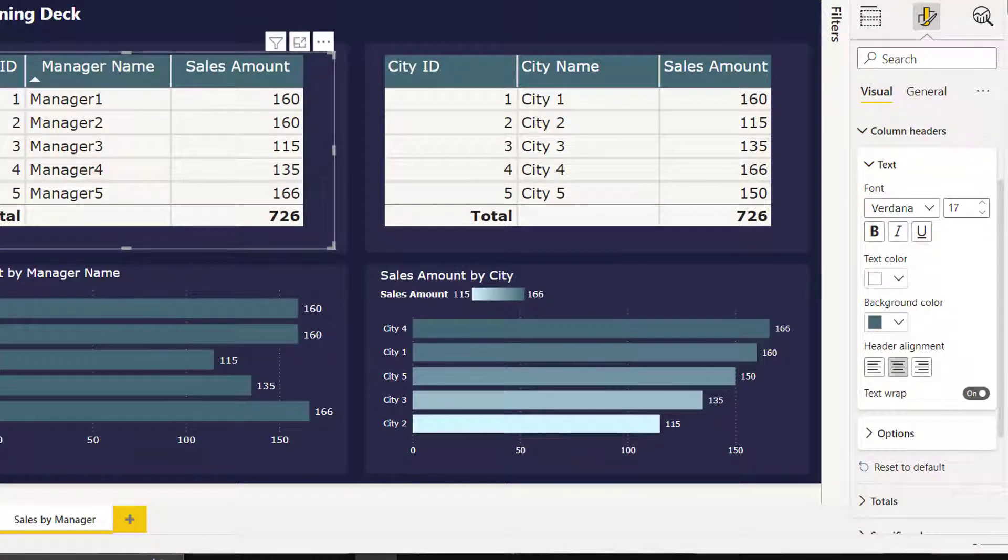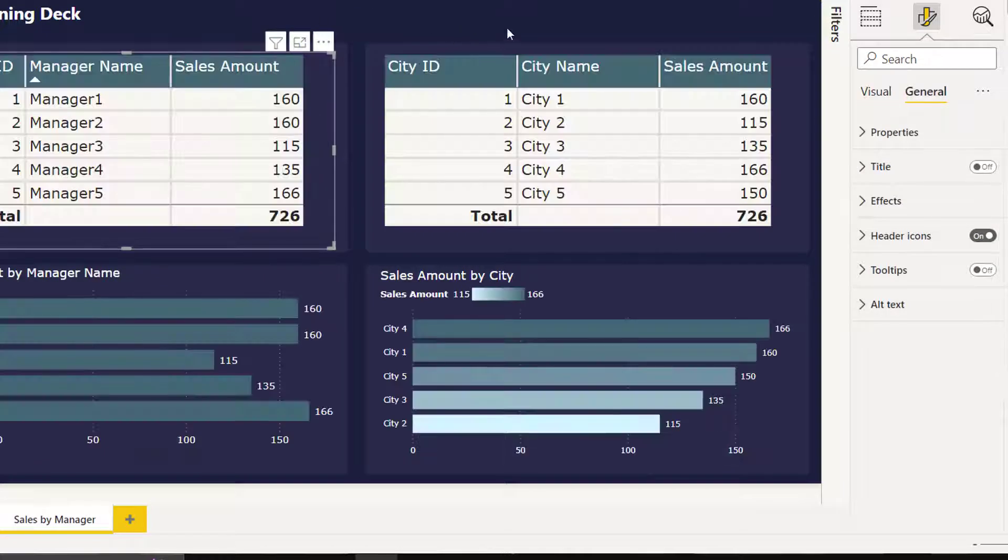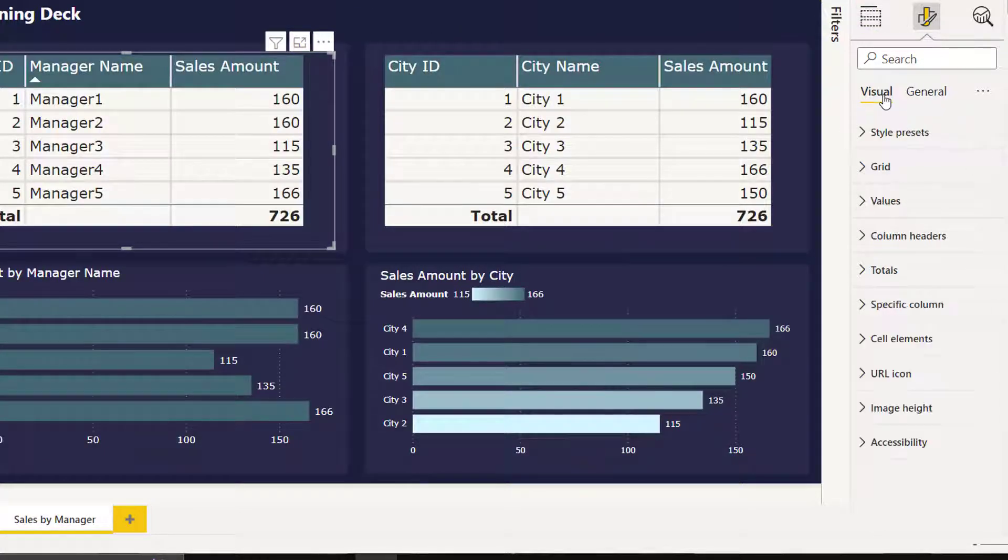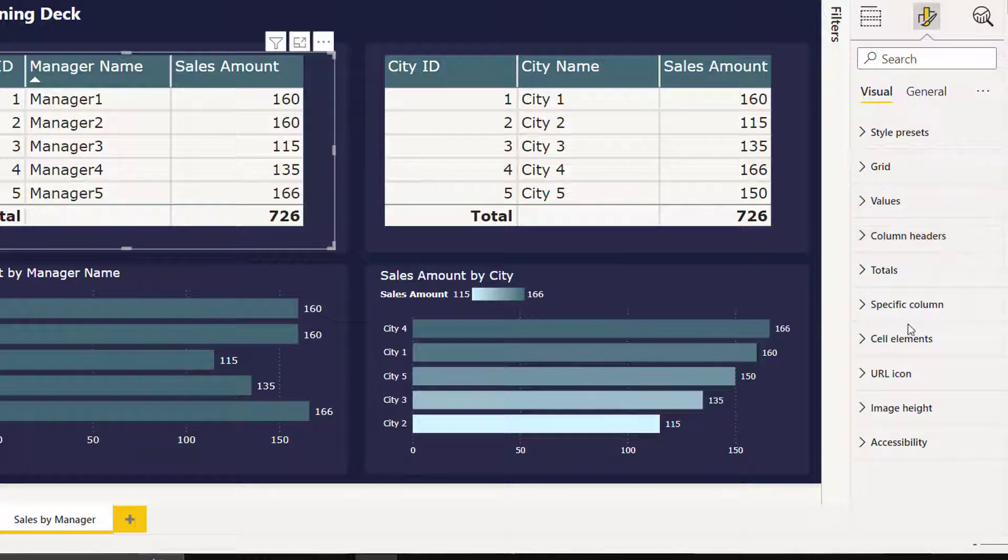If I click center, you see other column headers also get centered, so I cannot use this option. So let's go back again.